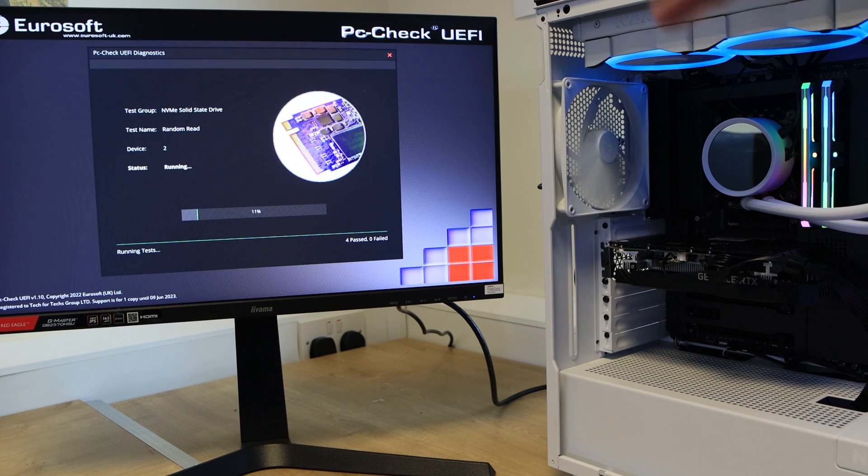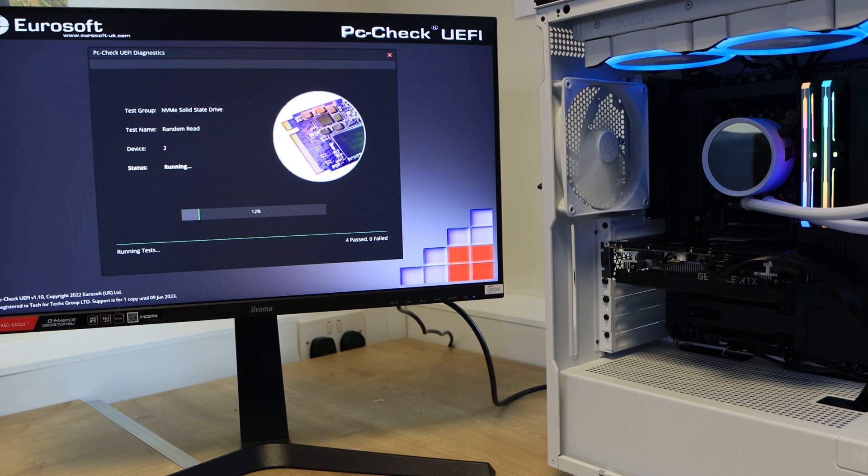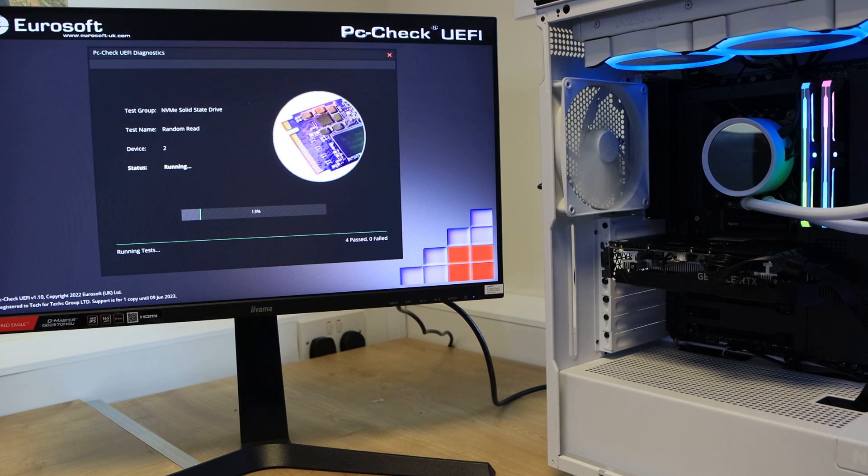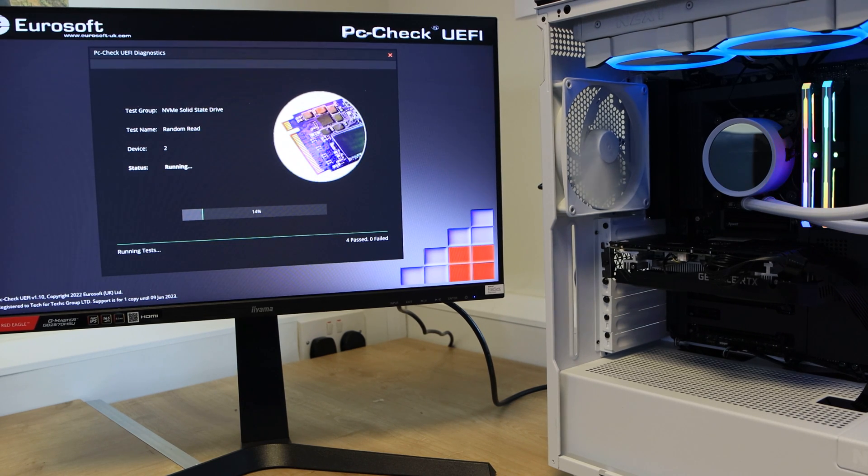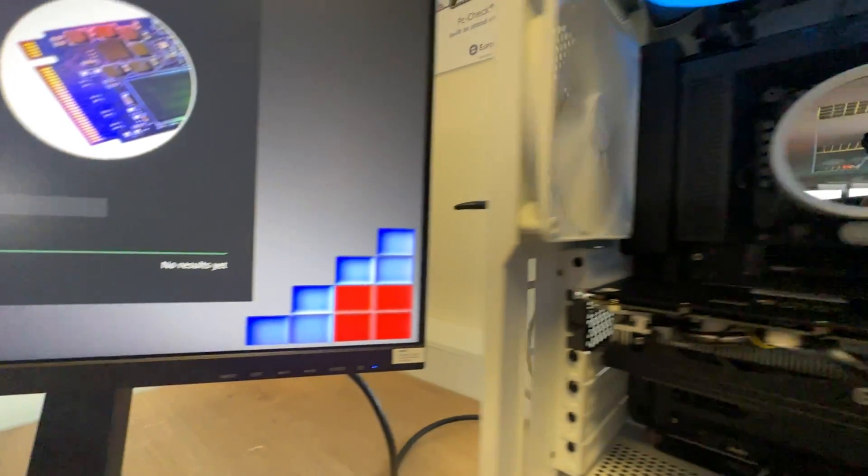This test PC we're running a Z690 motherboard, it's an NZXT motherboard. The CPU is an Intel i7-13700, so a real top end one.